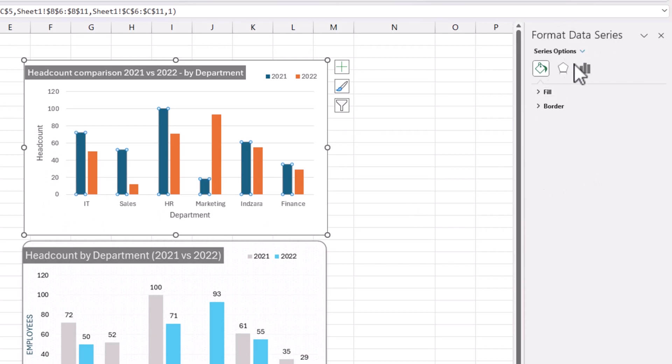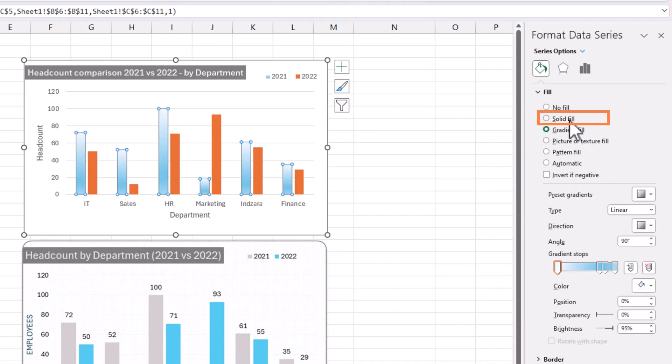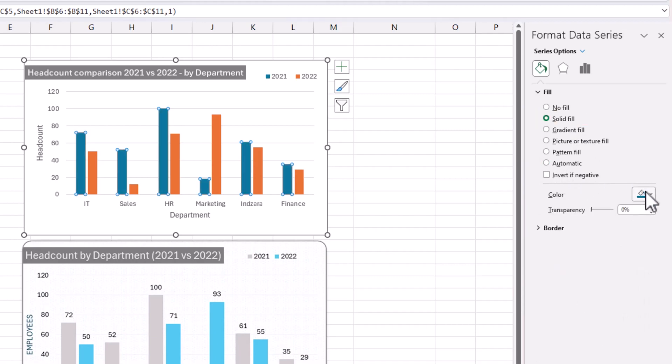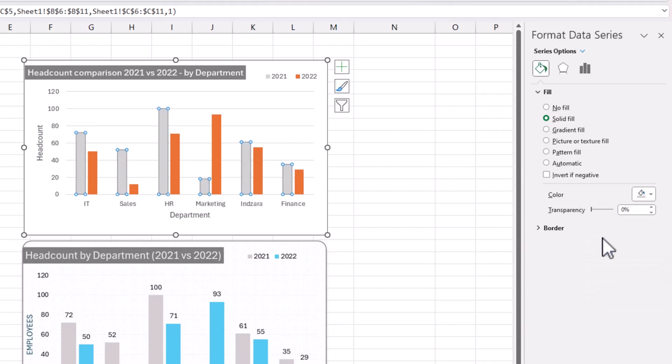In this case, I want to go to the series 2021. Once you select that, you can see all the blue columns are selected. Now I can go to the fill and change the color. The automatic color was blue, but maybe I want to do a solid color of one of these grays.